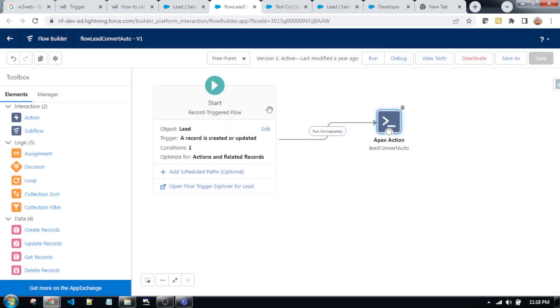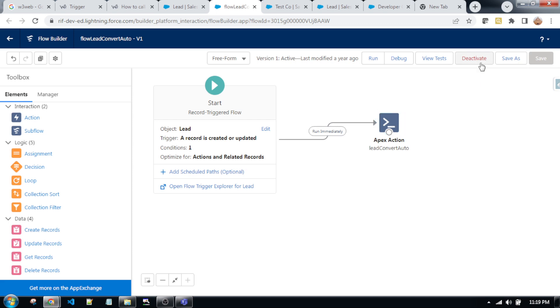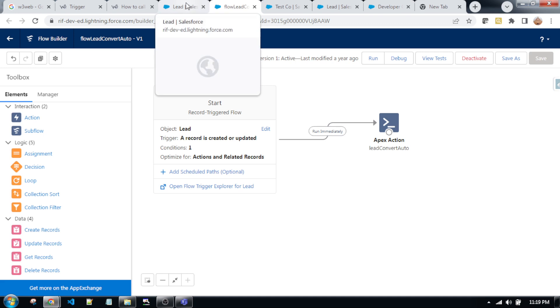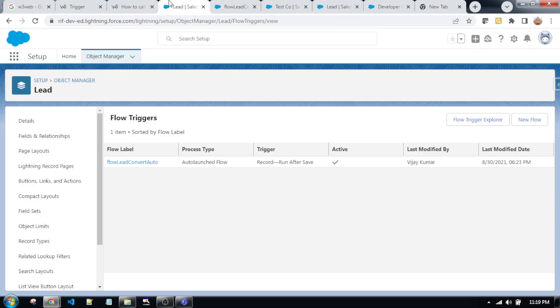After completing both of the steps, you need to save and activate this flow. After activating this flow, you will be successfully converting lead to account, contact and opportunity.